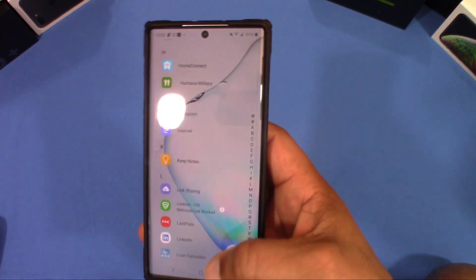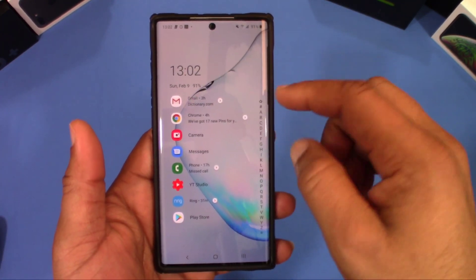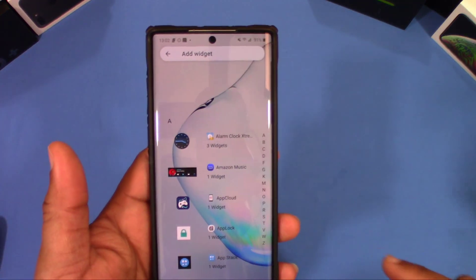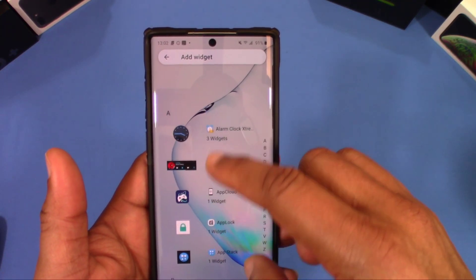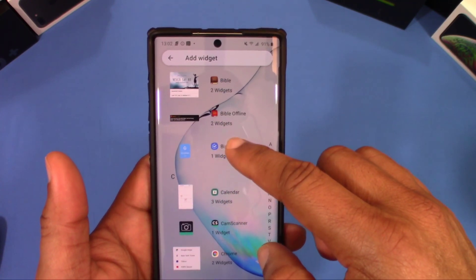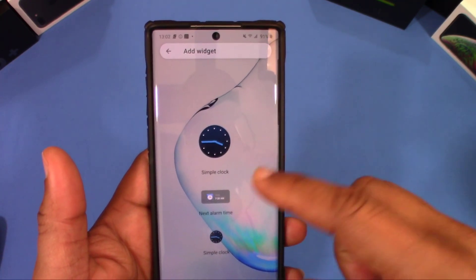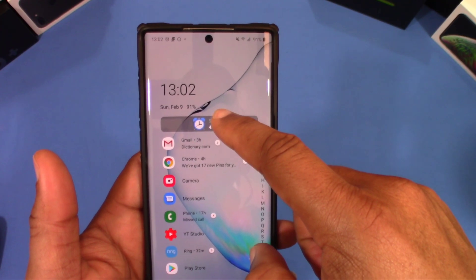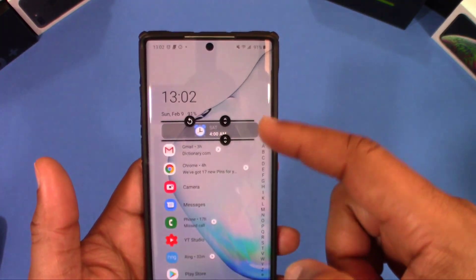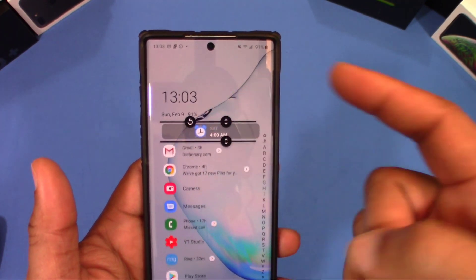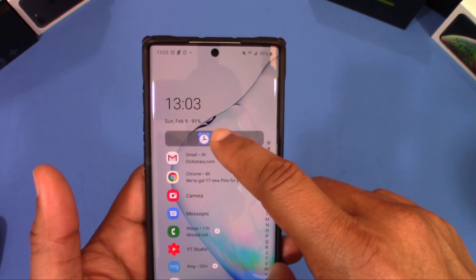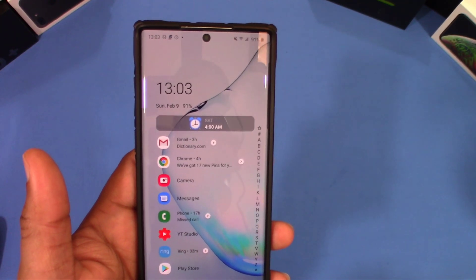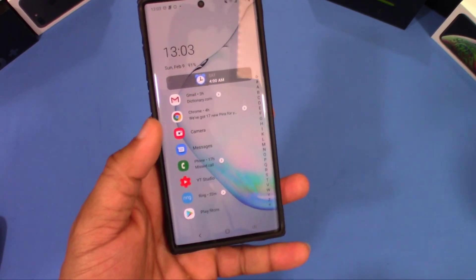If you want to add a widget, go to the launcher settings, go into Favorites, and add a widget. You've got your widgets right there — let's use this alarm clock widget. You can load up to three widgets. Once it's loaded, you can long press to resize it, make it bigger, and hit the button to go back to the original size. You can also edit it, remove it, or replace it from the long press menu. Everything stays on one screen.